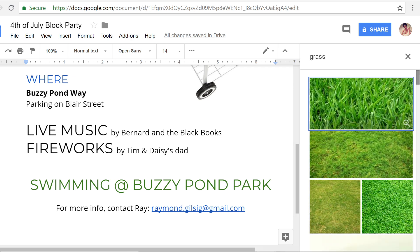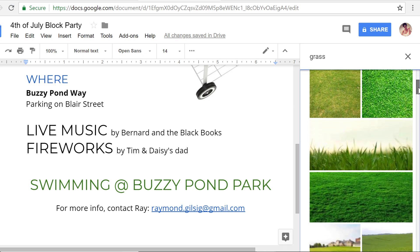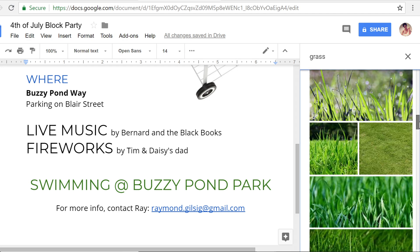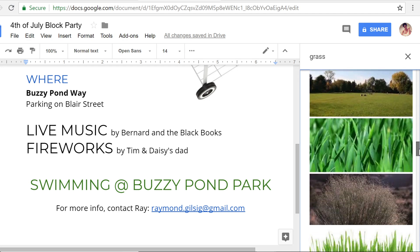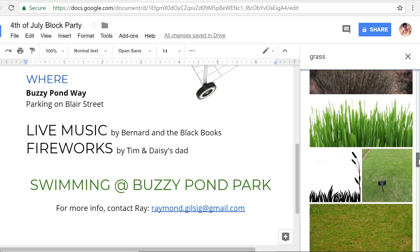The idea behind this feature is that you're free to use any of the images you find here under something called a Creative Commons license. That means you can add them to your documents, print them, modify them — whatever you want. However, just to be safe, it's important to go to the source of the image and check the copyright license. You want to make sure you're not breaking any rules, not even by mistake.